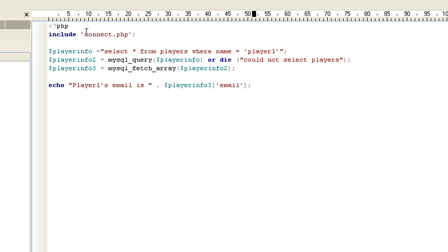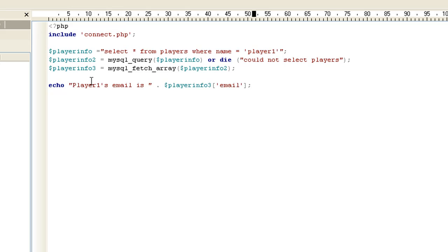So that's basically it. What we did was we said hey, include connect.php because that's where the database information is. We built our query. We want to select all from players where name equals player one. And basically all means it's going to select name, it's going to select email, it's going to select ID. And then echo players one email is, and it should give that out.